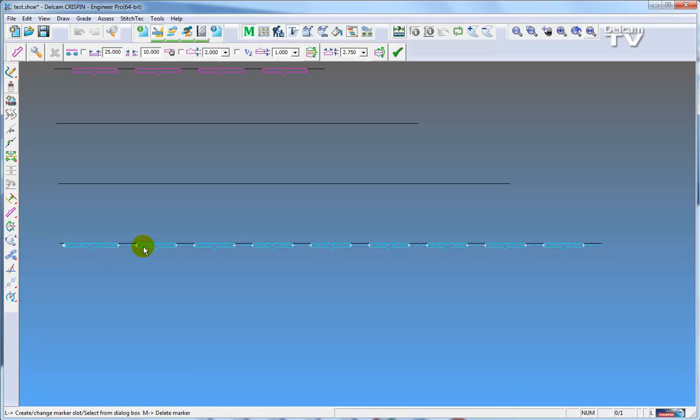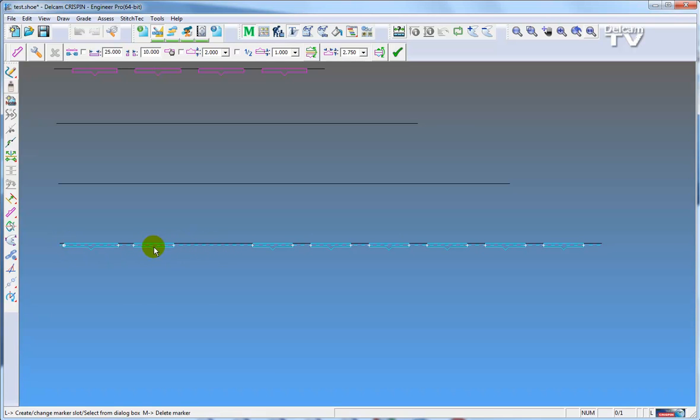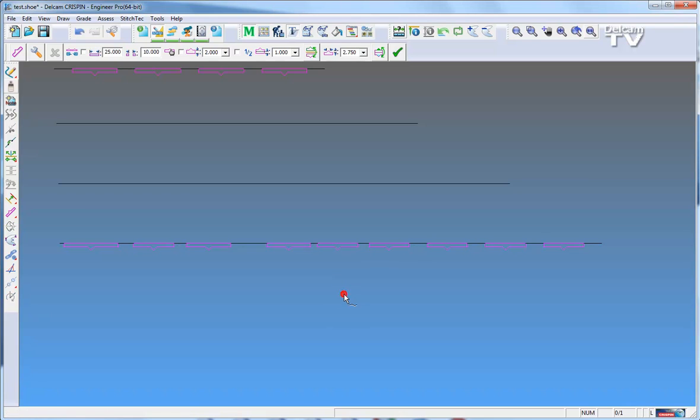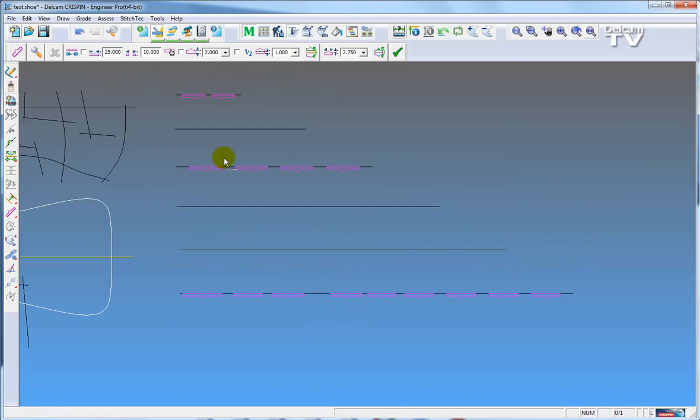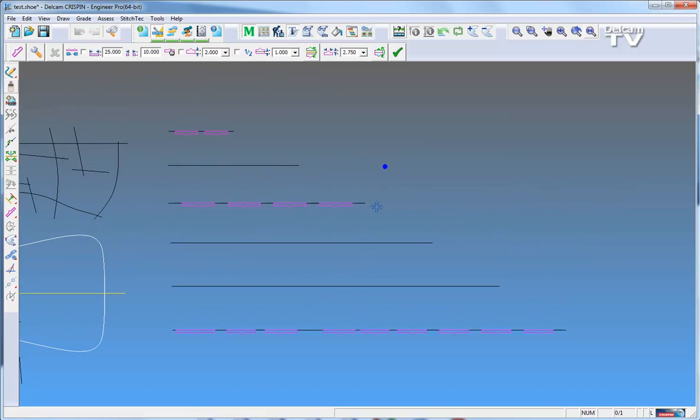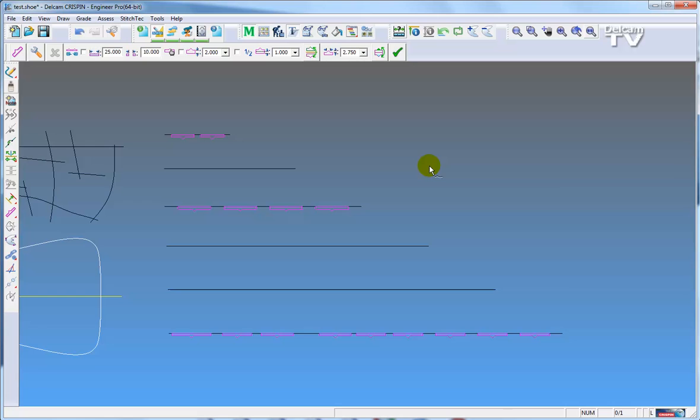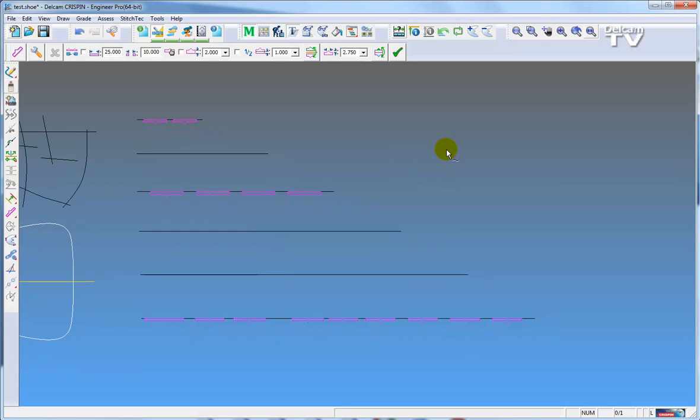you can modify, delete, move, and add markers. So you can still do a lot of things with the intelligent placement of what it thinks is best for that line. Thank you for watching.